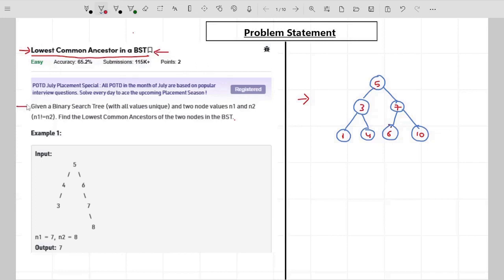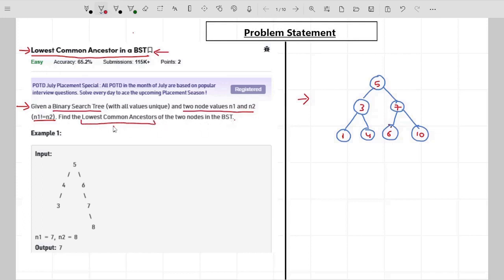The problem says that you are given a binary search tree and two node values n1 and n2, where n1 is not equal to n2. You have to find the lowest common ancestor of the two nodes in the BST. Now I'll start with the lowest common ancestor first.